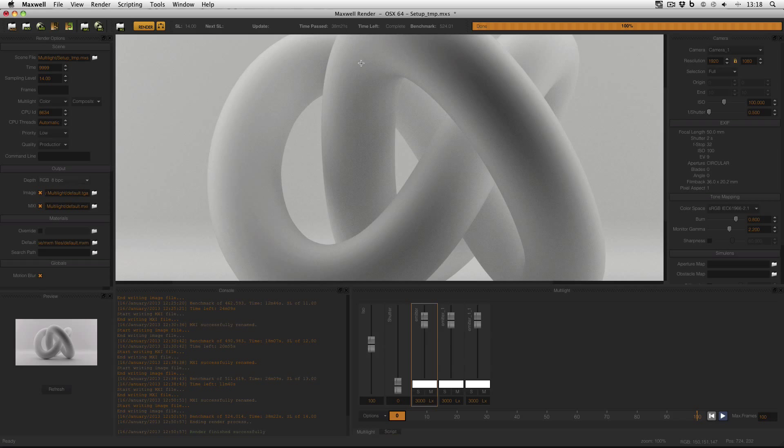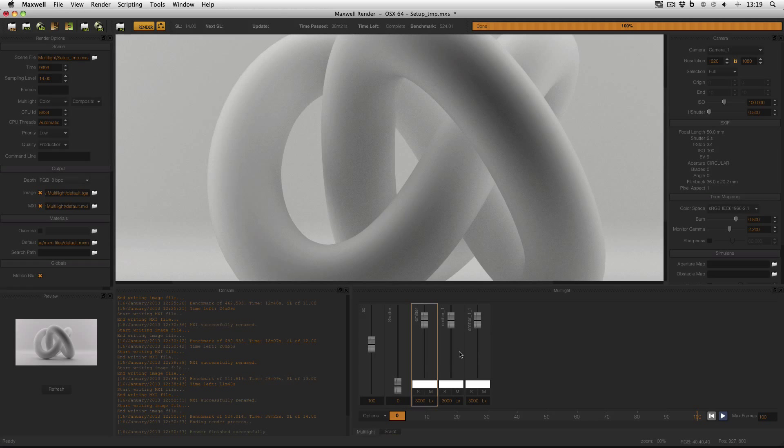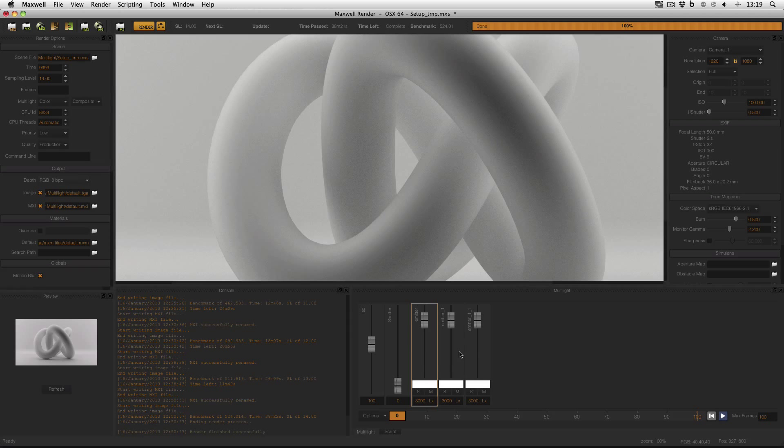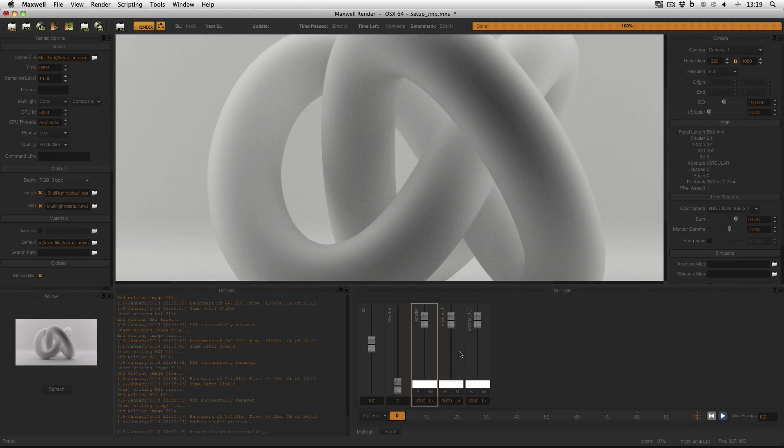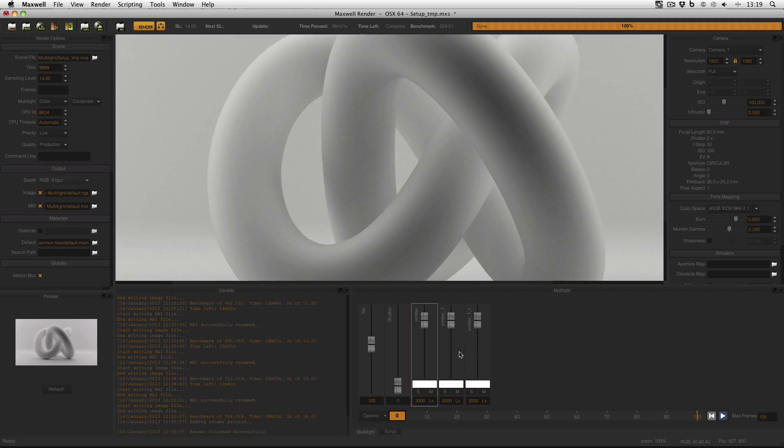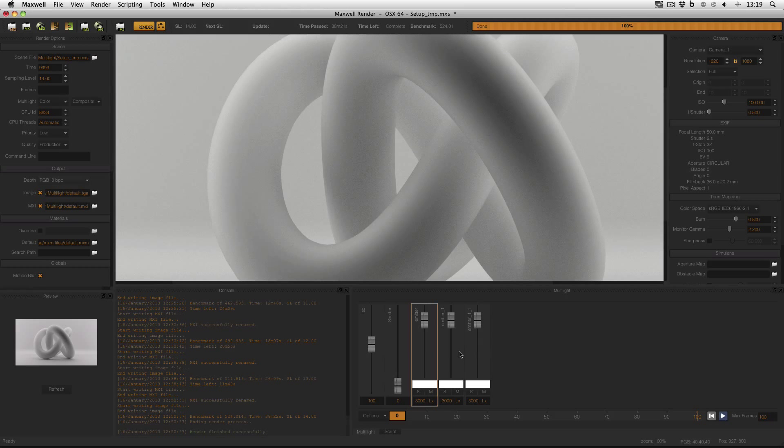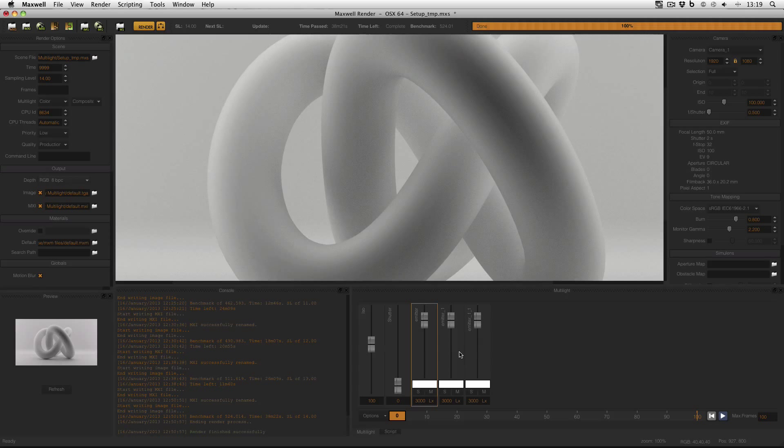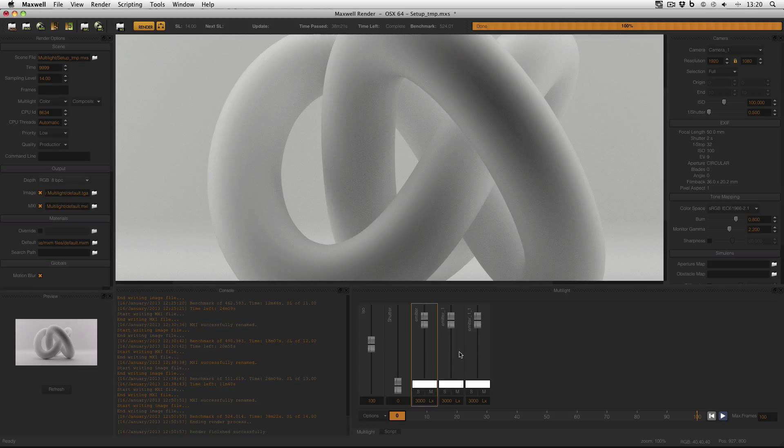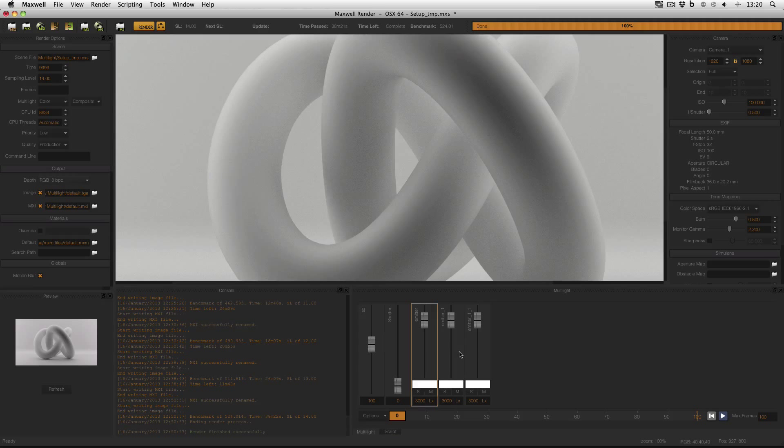The reason it took so long is because I've got multi-light enabled. Multi-light is a very powerful feature in Maxwell Render, allowing you to change the intensity and color of your emitters and other lighting sources such as the physical sky, image-based lighting, and the constant skydome. But it takes up a lot of RAM and CPU power, so using multi-light in a final image is not recommended.